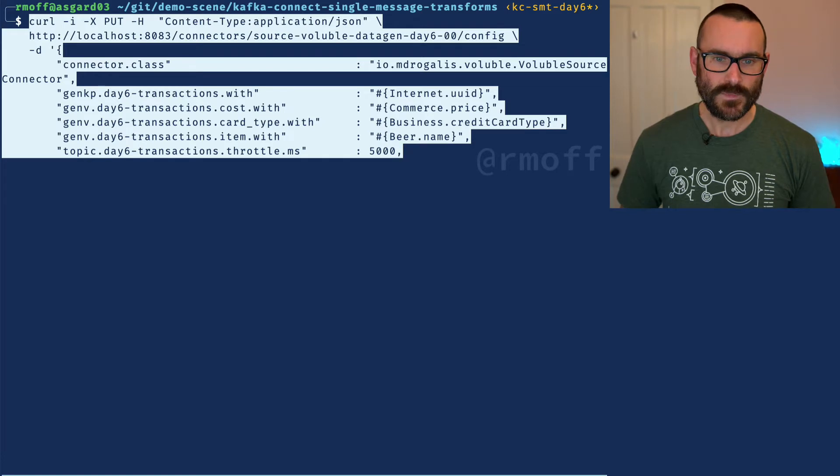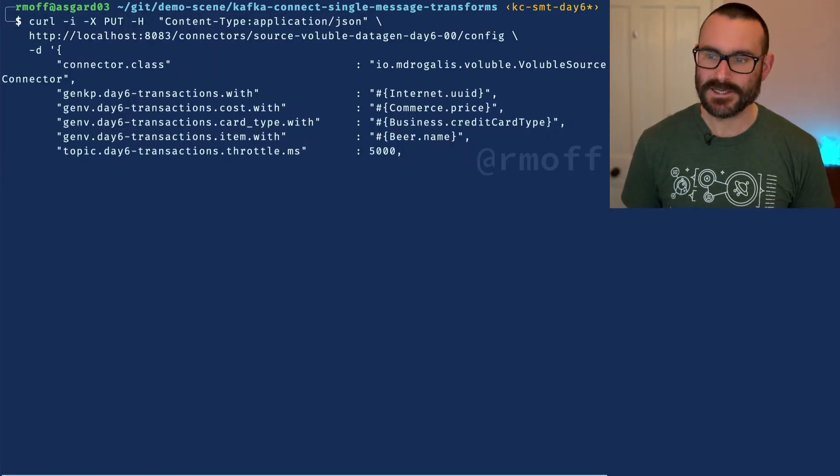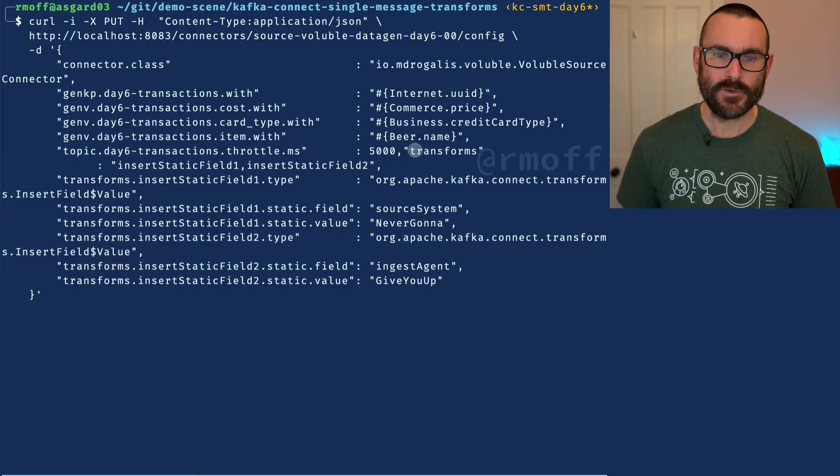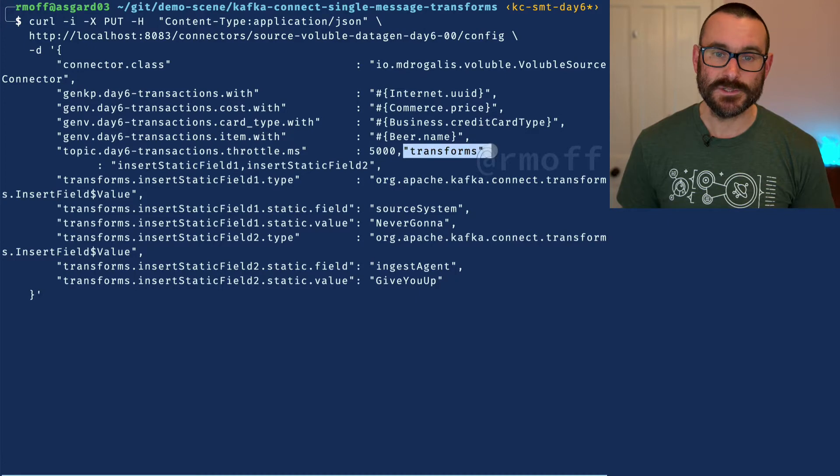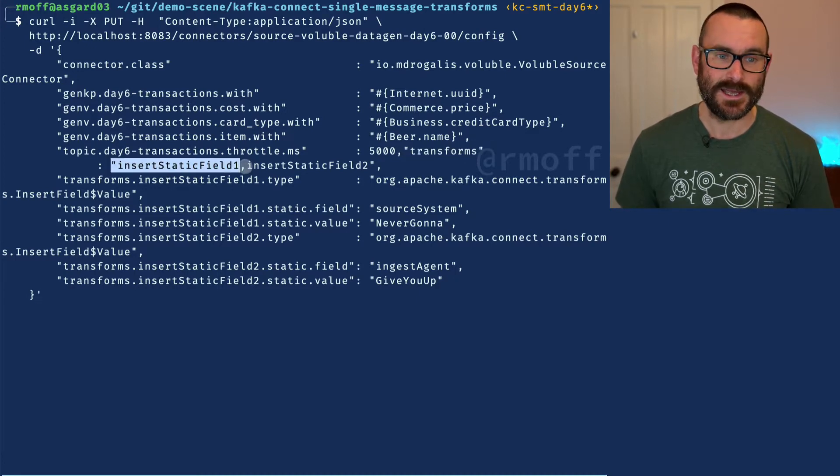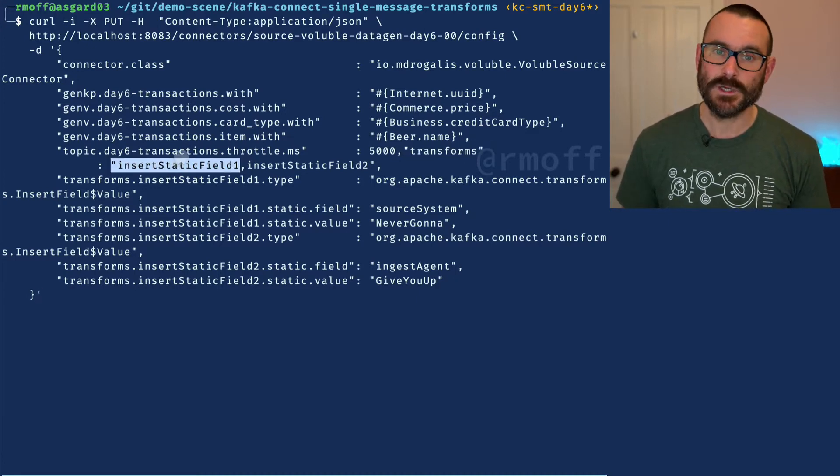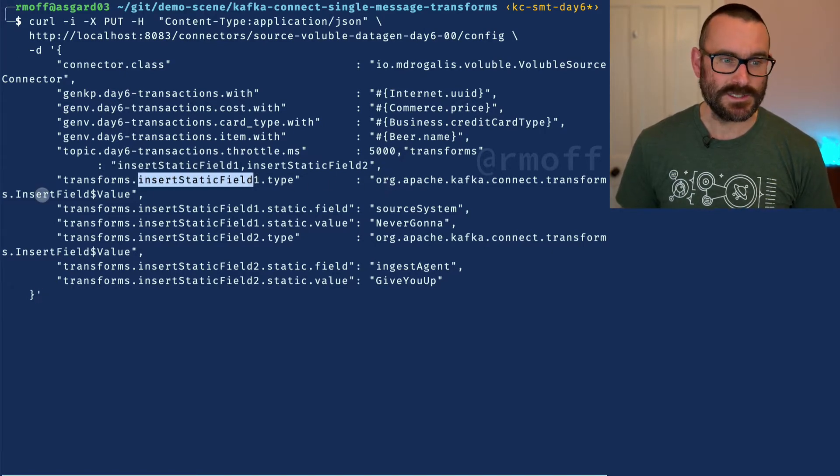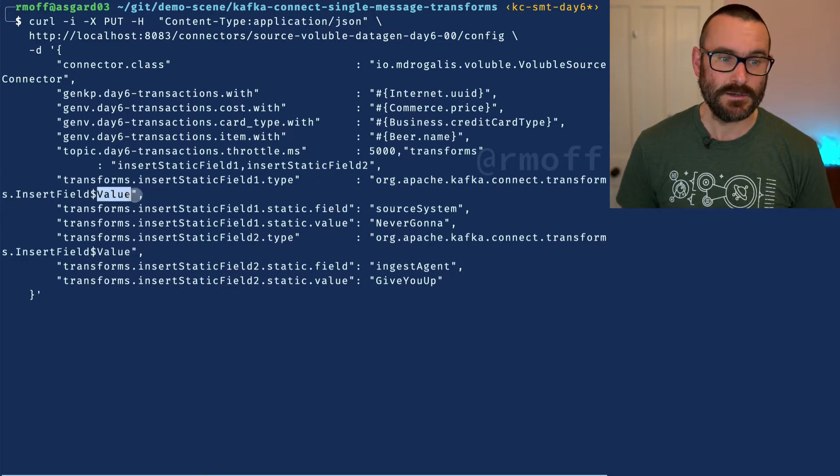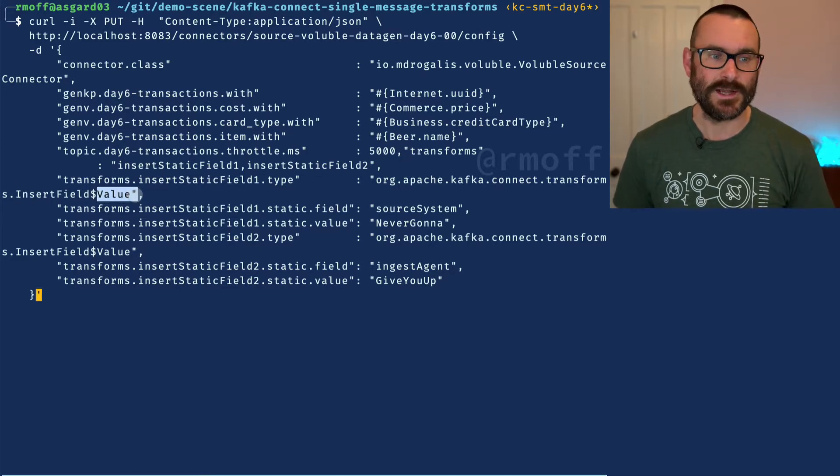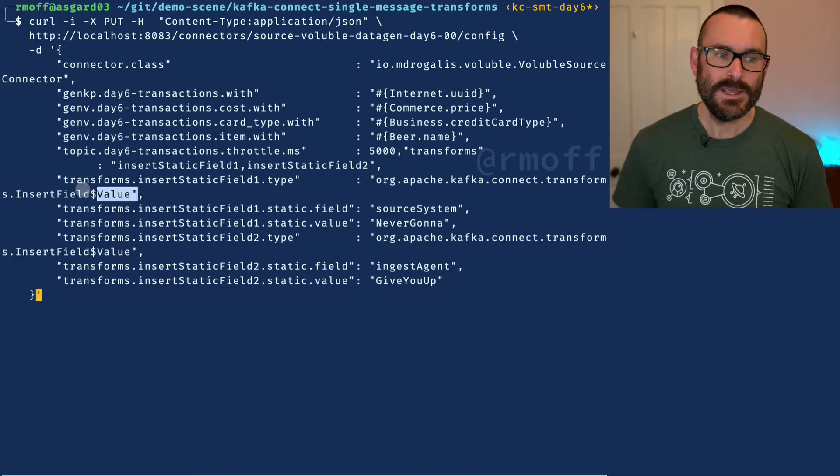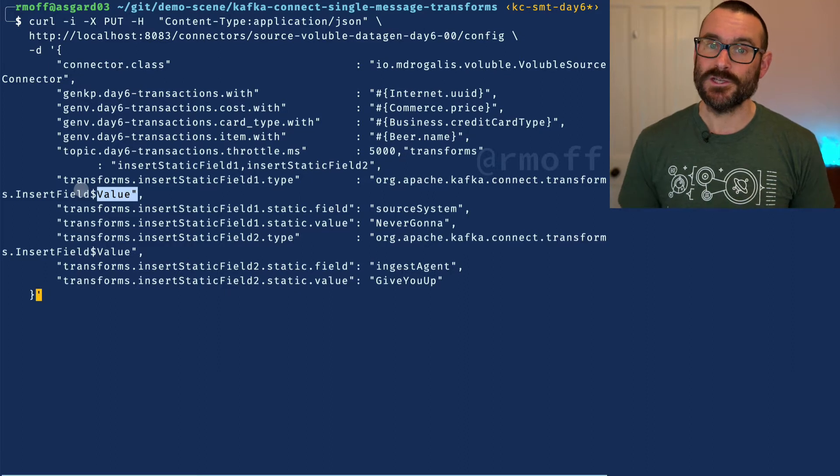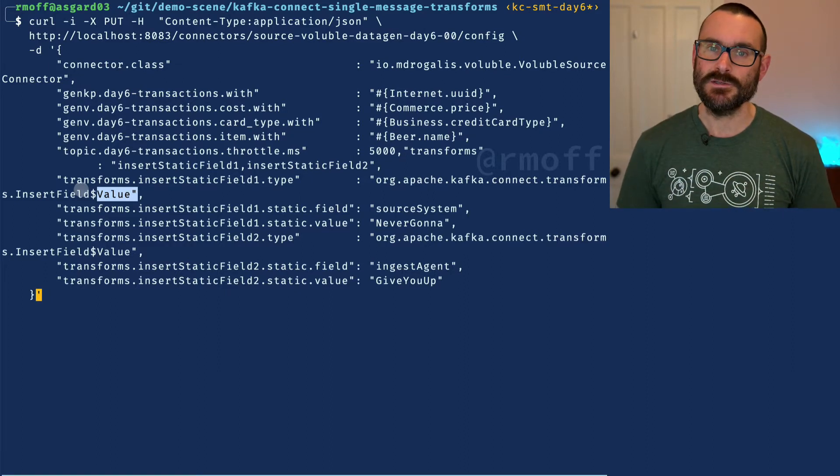We're going to add our transformation and it's going to look like this. We add to our existing configuration our transforms clause here, which says we've got two transformations: insert static field one and two. Insert static field one has a type which is insert field, and we're going to insert a field into the value part of the message - that's what the dollar value means.